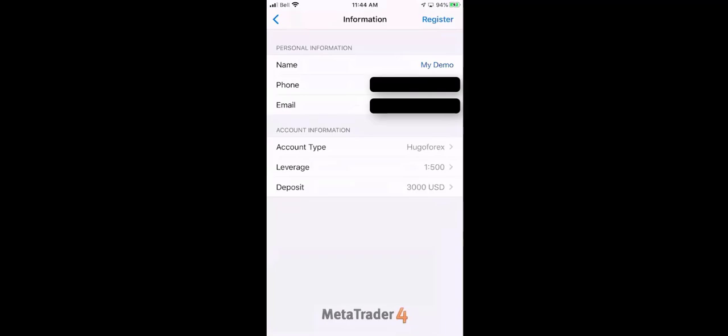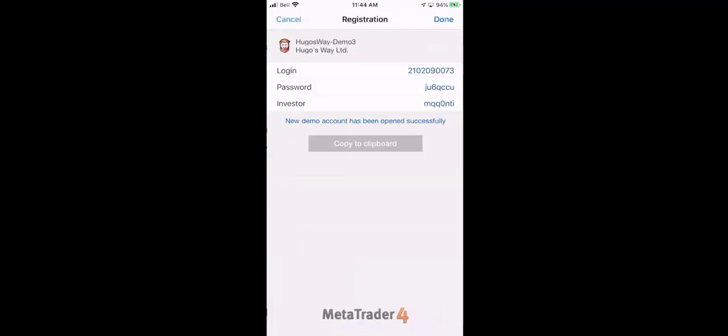Next step, register top right corner. Now this brings you to this screen. Now this is your login information. You see at the top you got Hugo's Way Demo 3. Your login is actually your account number for Hugo's Way. Your password is your trading password.